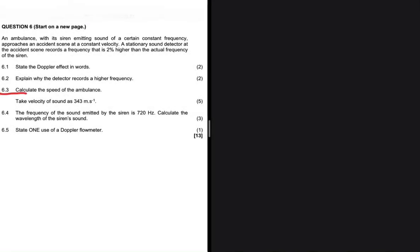Let's pay attention to 6.3. It is asking us to calculate the speed of the ambulance. We can take the velocity of sound as 343 meters per second, and the question has five marks. This question is challenging because you are not given FS, the frequency emitted by the source, and you are not given FL, the frequency observed by the listener. Let's go ahead and find out how to solve it.